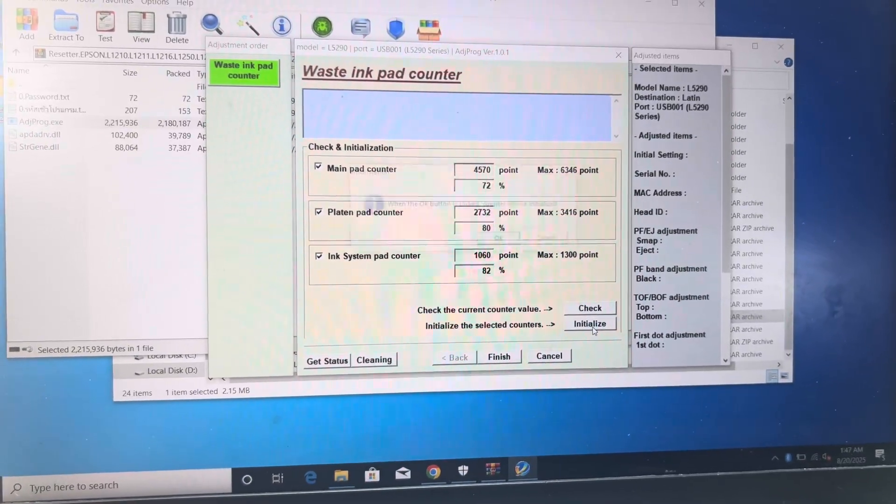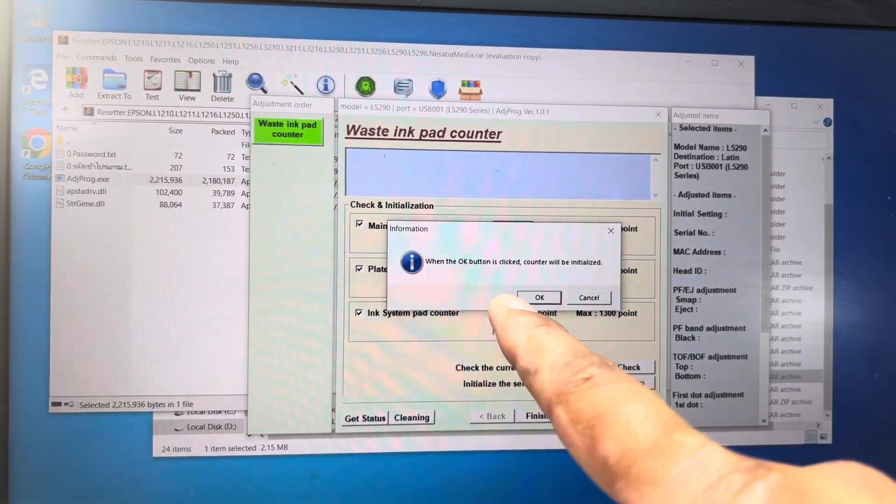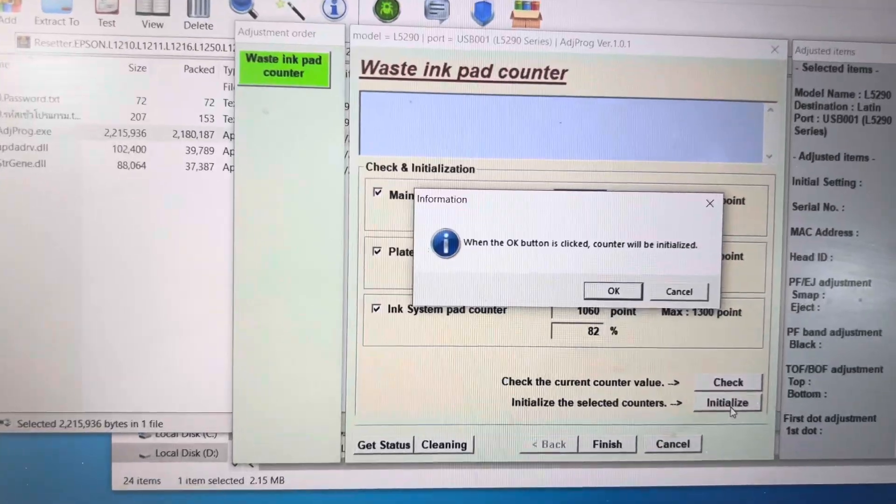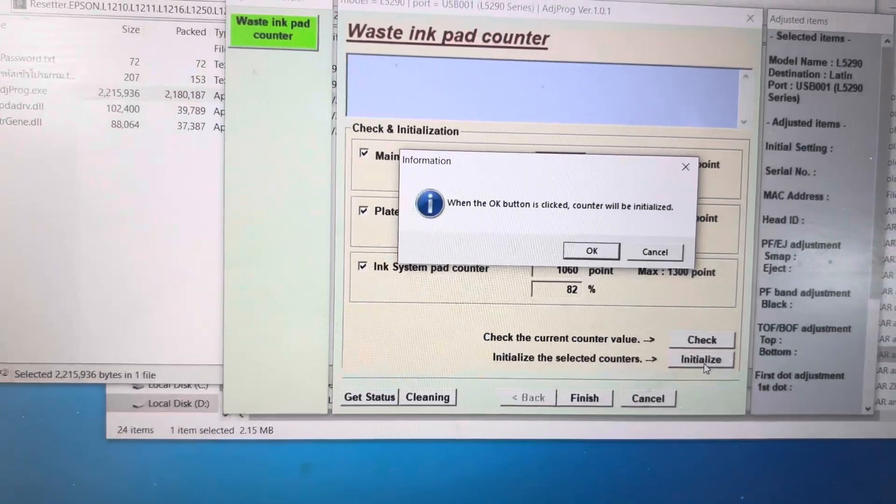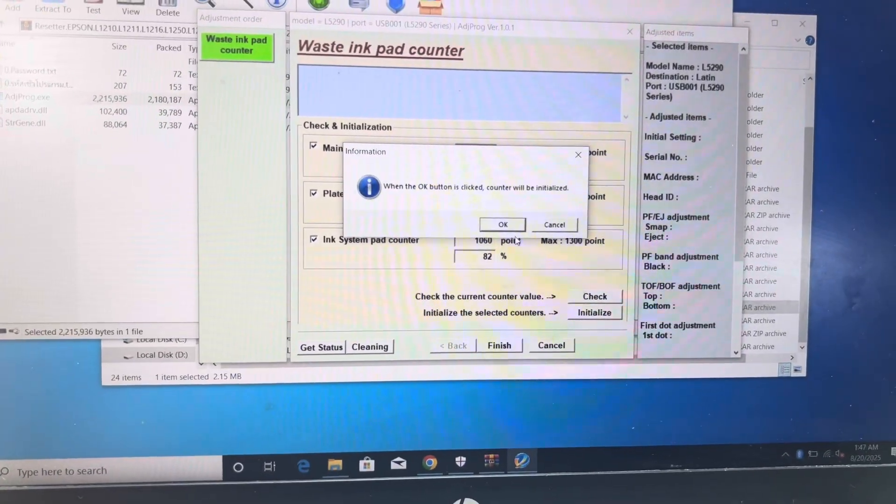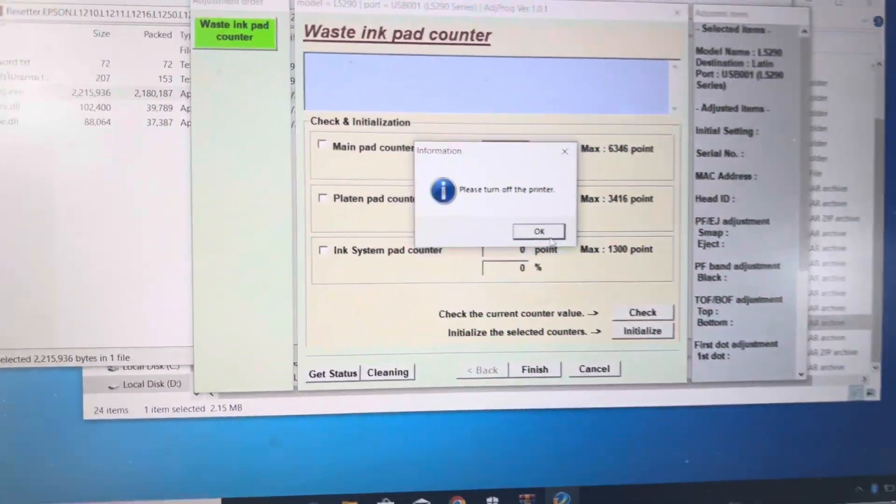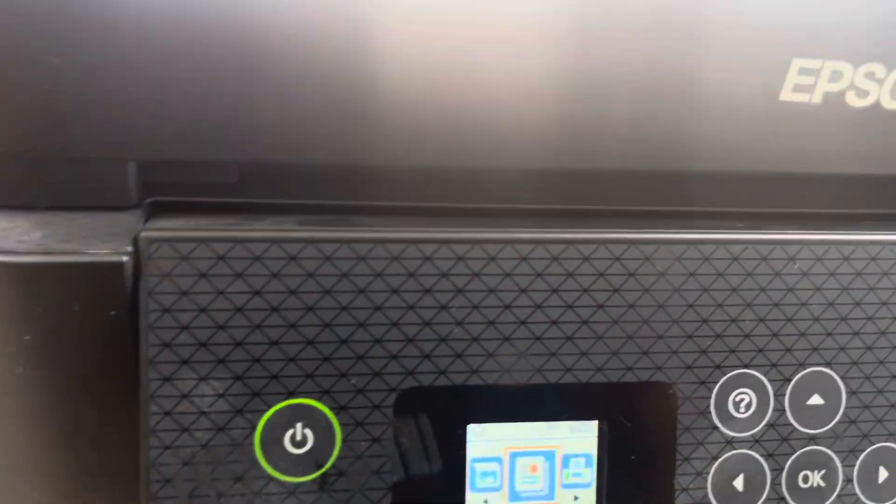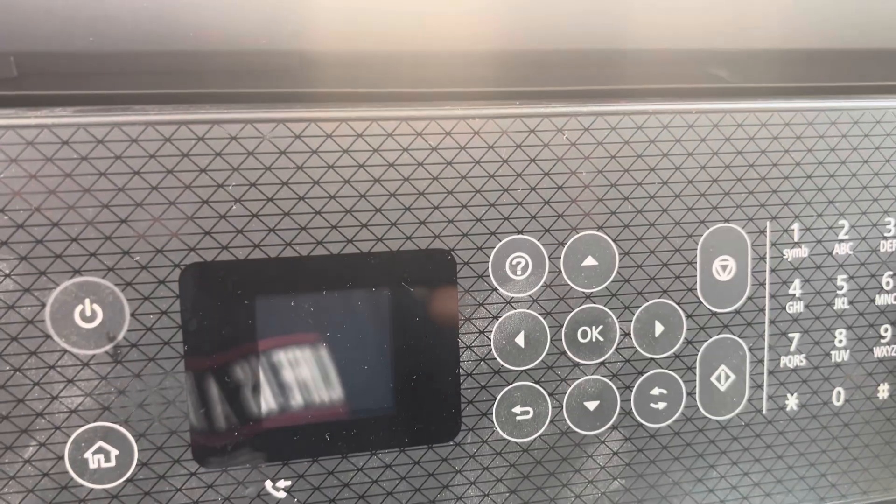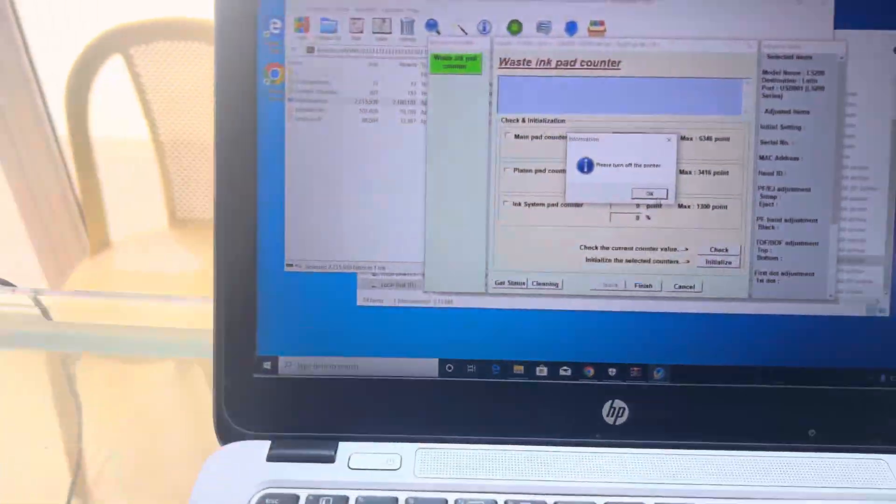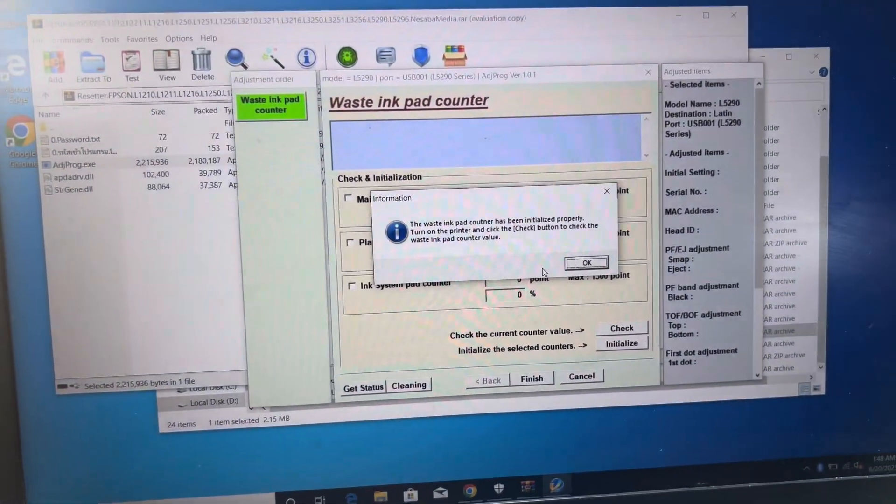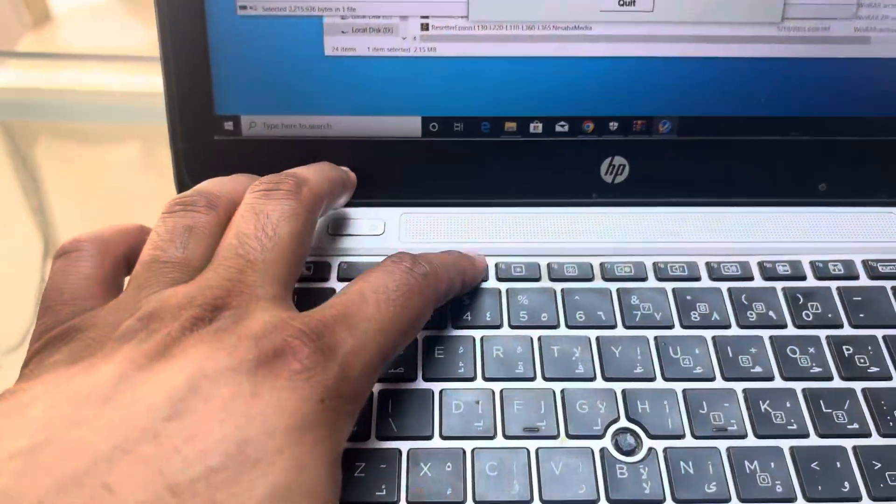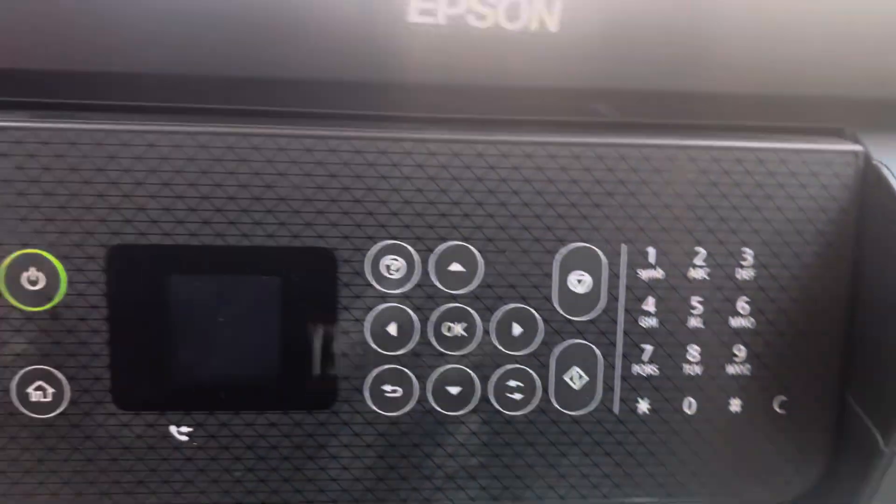When we press initialize, it will start initializing and it's showing the message: when the OK button is clicked, the counter will be initialized. I will press OK. Now asking me to turn off the printer. I will turn off the printer and turn back on again.